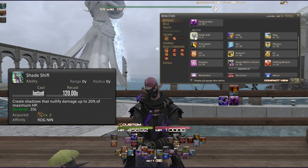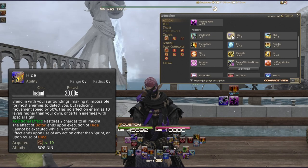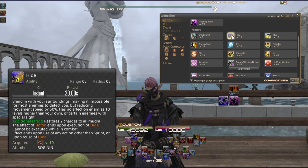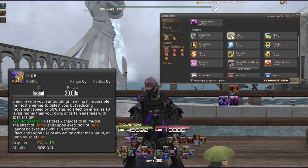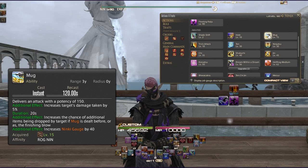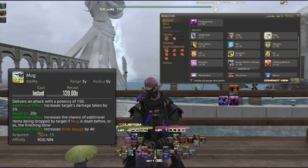Shade Shift creates shadows that nullify damage up to 20% of your maximum HP. Hide blends you in with your surroundings, making detection impossible for most enemies, but reduces movement speed by 50%; it has no effect on enemies 10 levels higher than you. Hide also restores 2 charges of Mudra. Mug delivers 150 potency, increases the target's damage taken by 5% for 20 seconds, improves drop chance, and gives Ninki +40.